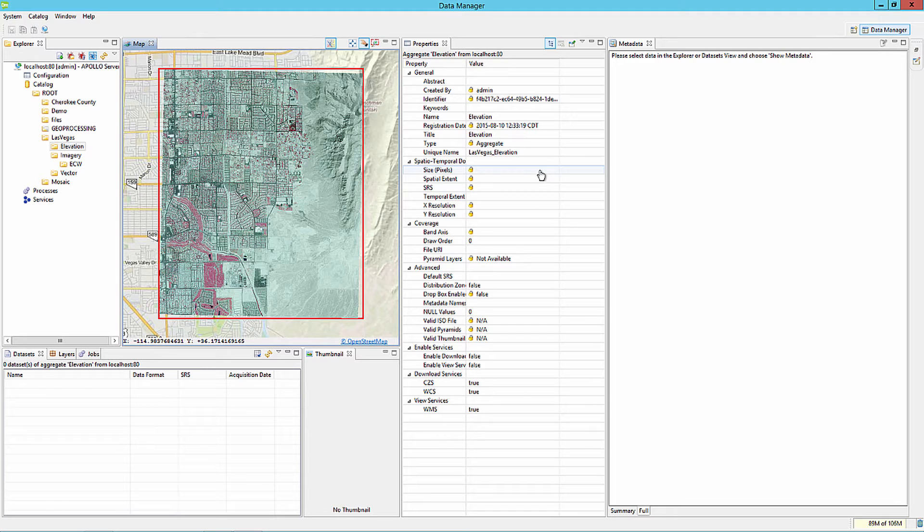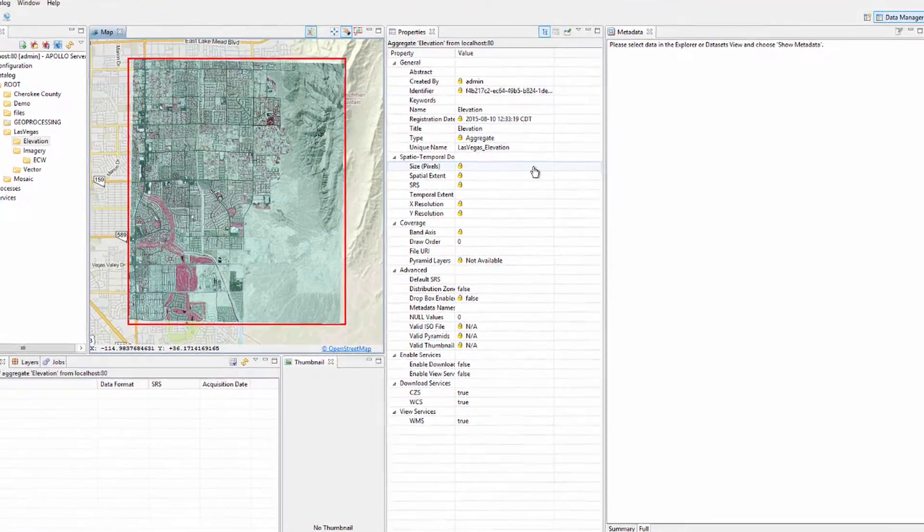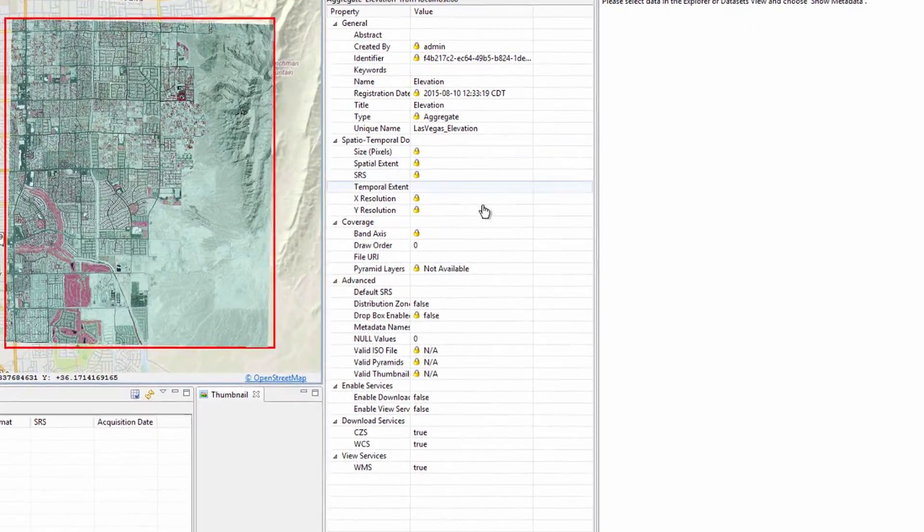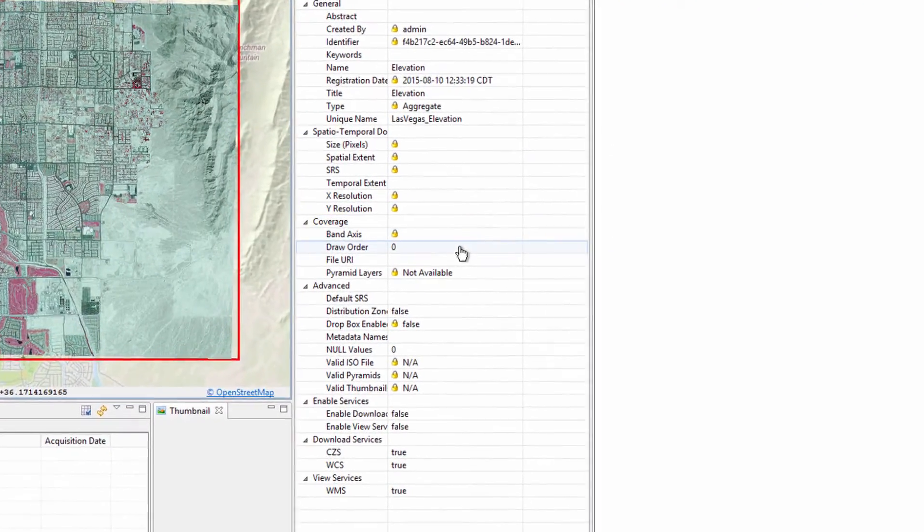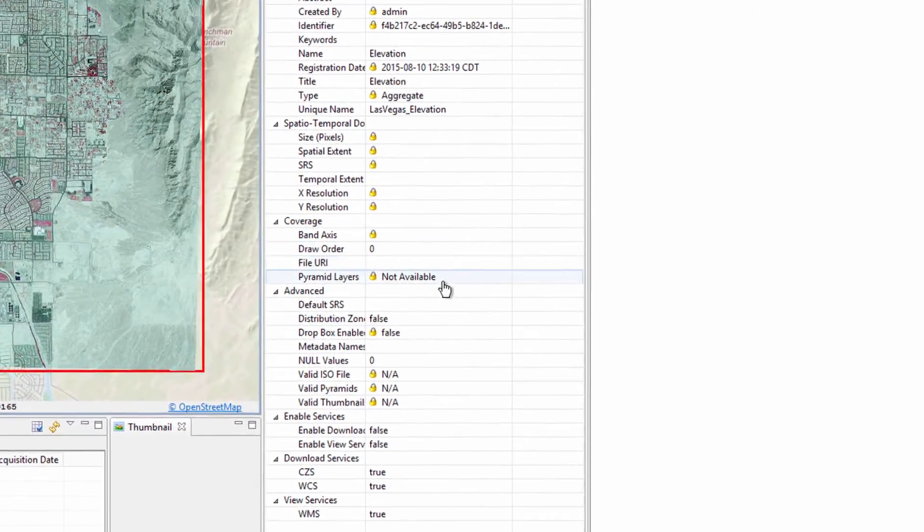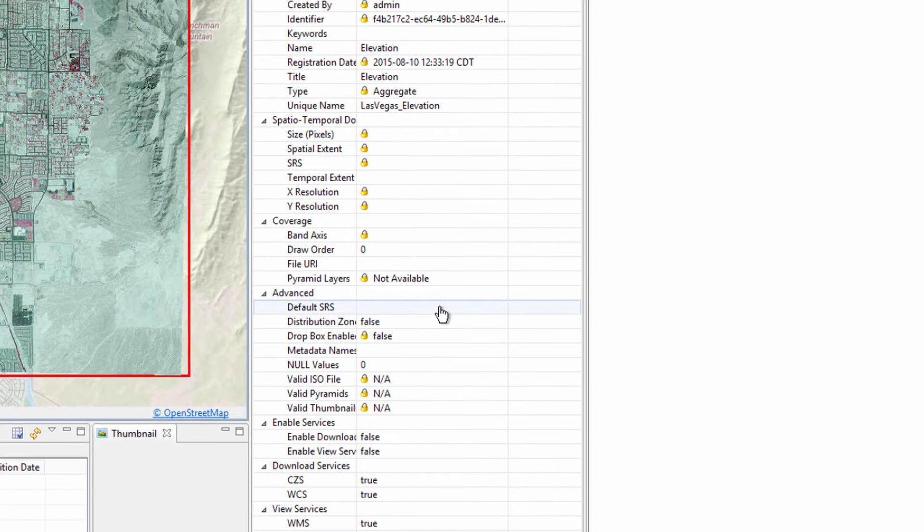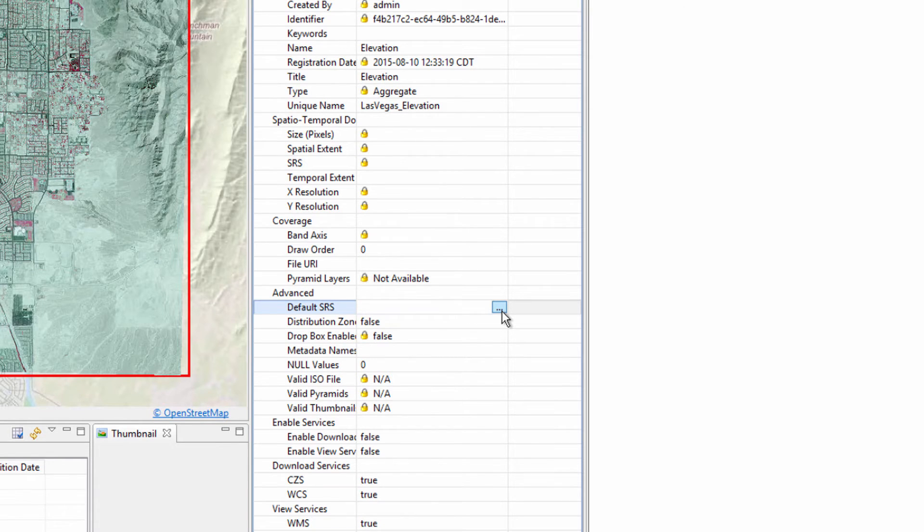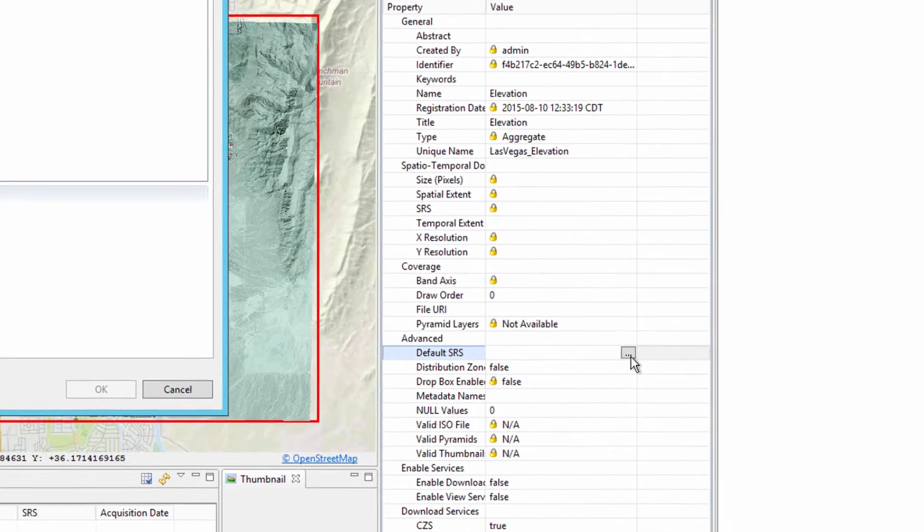This enables ERDOS Apollo to recognize the coordinate values and apply projection information when serving the data as OGC services. Scroll down in the Properties tab to the Advanced group. Notice there is no default SRS or Spatial Reference System defined. Click inside the blank field of the default SRS and click the button that appears in the field to open the Spatial Reference Systems dialog.